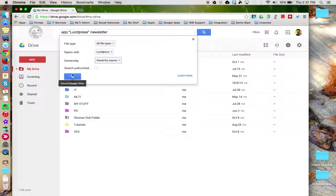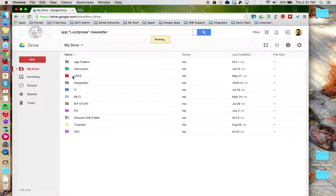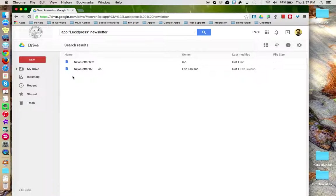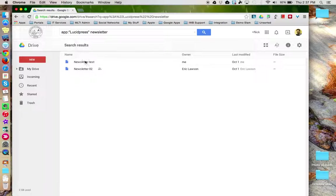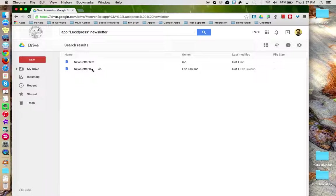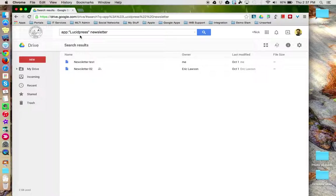Click the search box to search for the new parameters. And now I have refined my search specifically to two newsletter items that were created using the app Lucid Press.